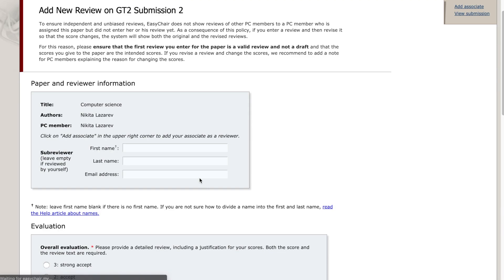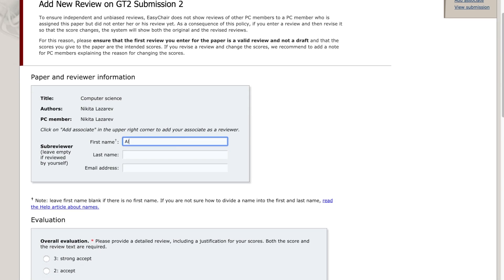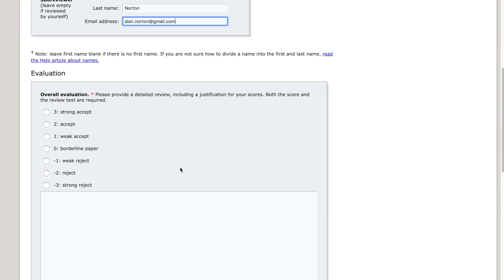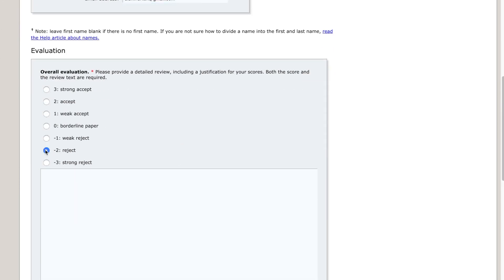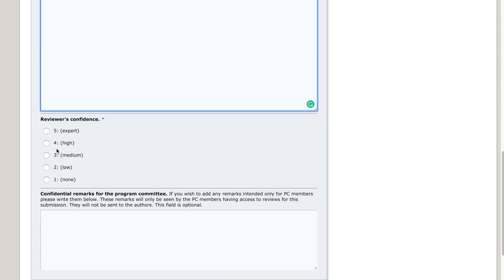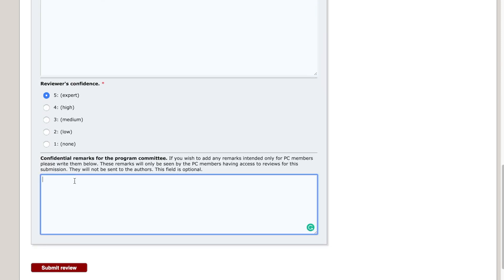Enter the sub-reviewer information. Then select the sub-reviewer's overall evaluation and confidence scores. Enter the reviewer comments and confidential comments for the programme chair.